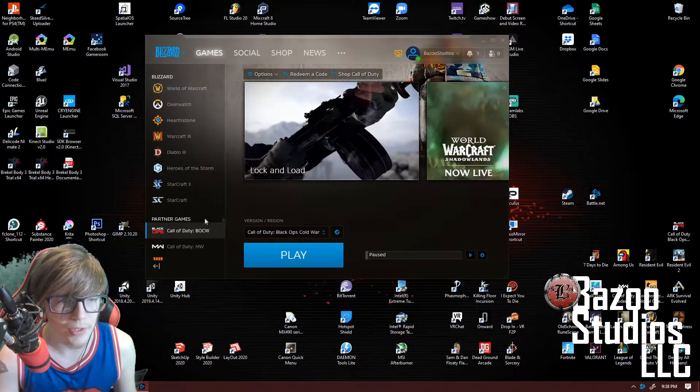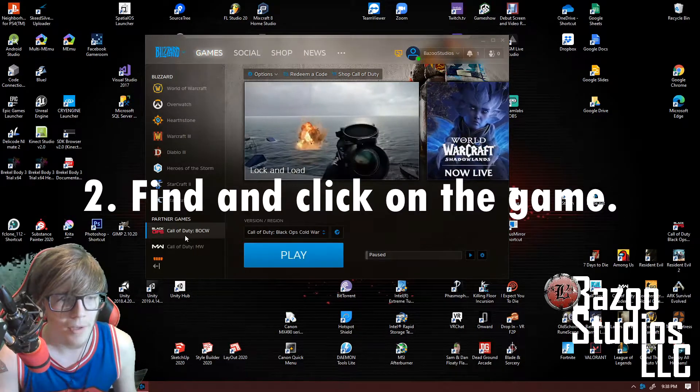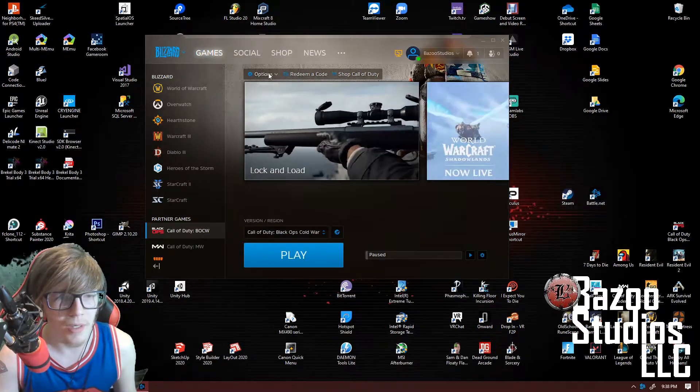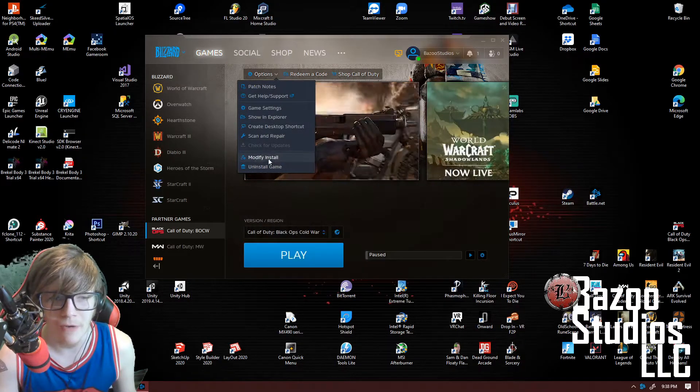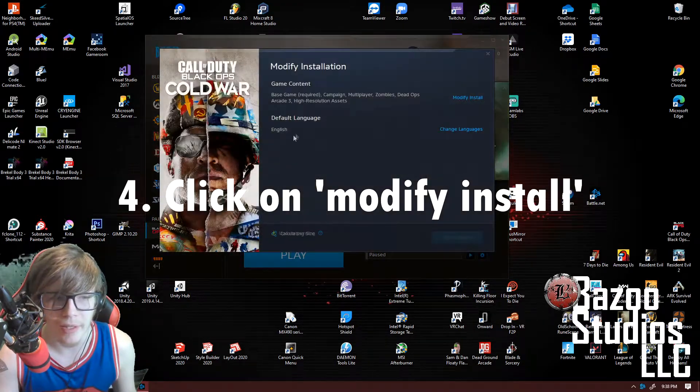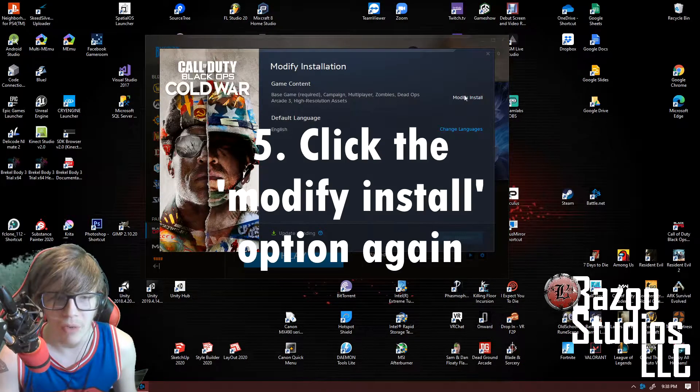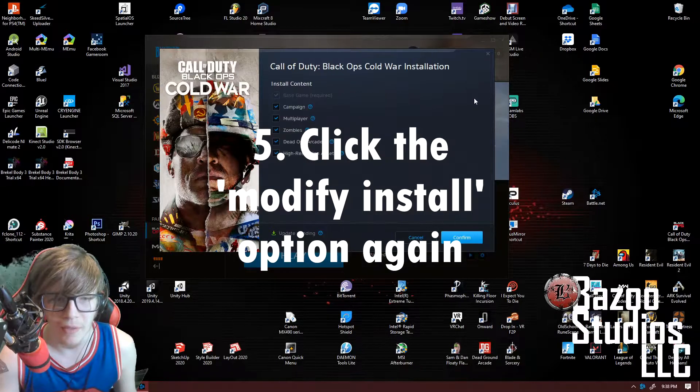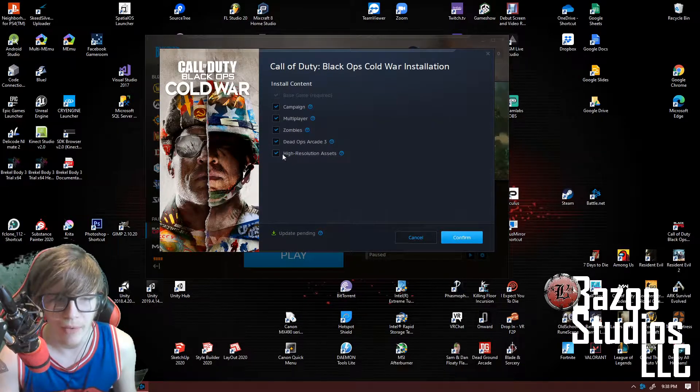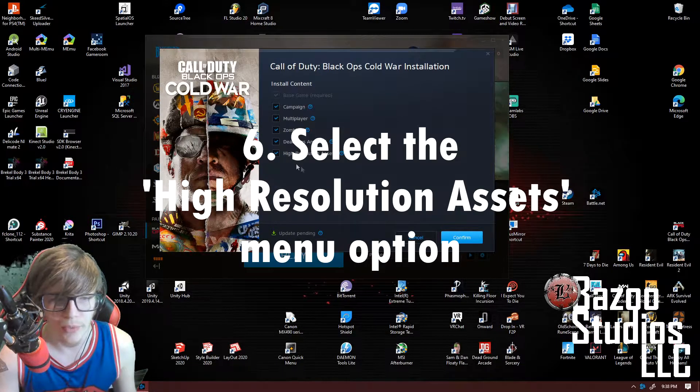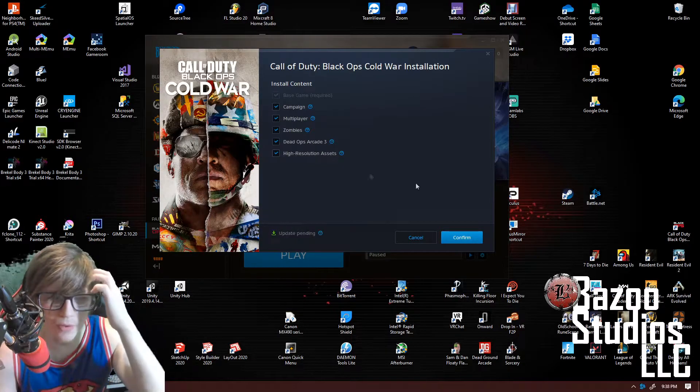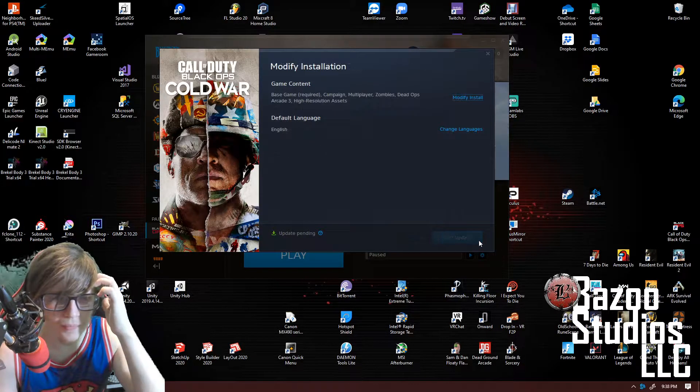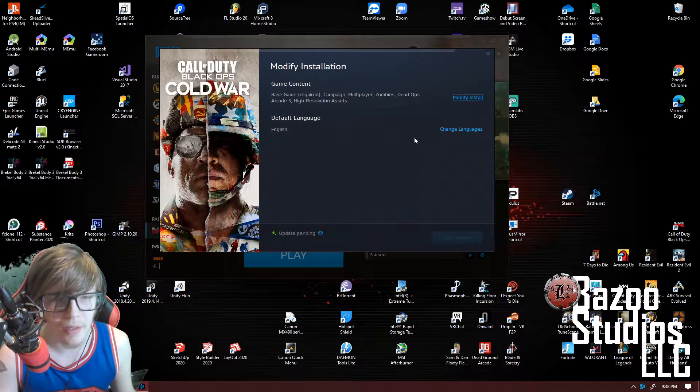Go to your launcher here, find the game, and go to options. There'll be a modify install button. You'll click that, and you're going to find another modify install button. You'll select that and you'll find high resolution assets. You want to select that - it'll confirm. Click confirm.